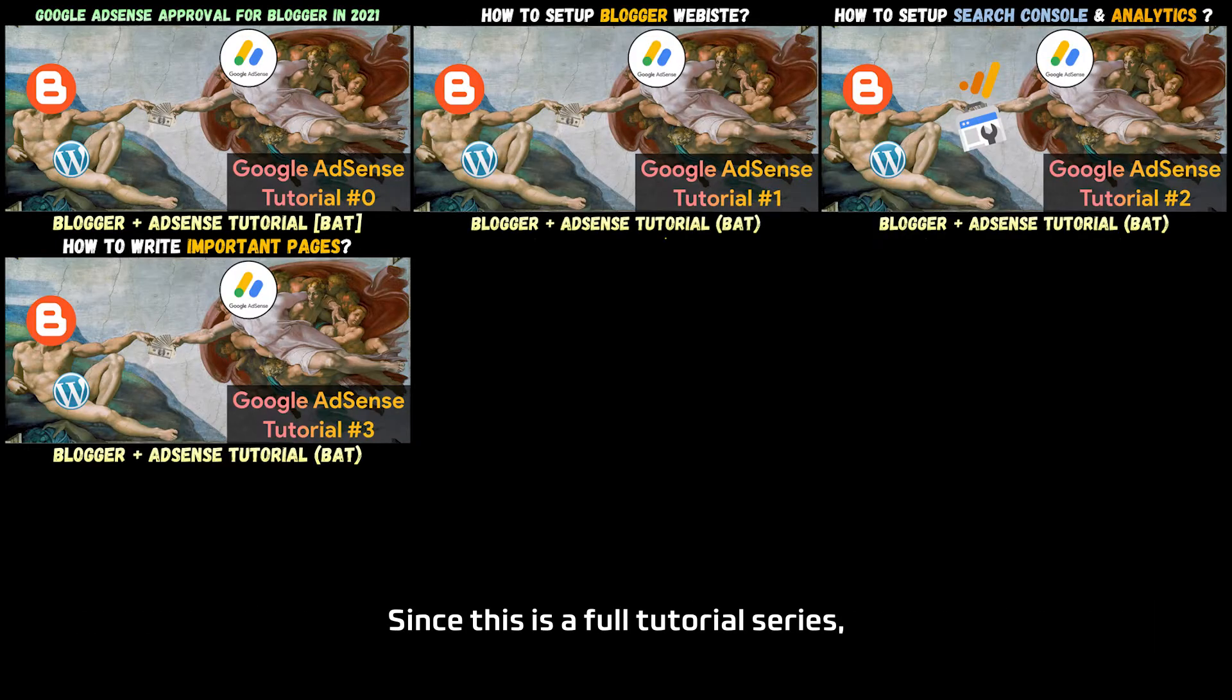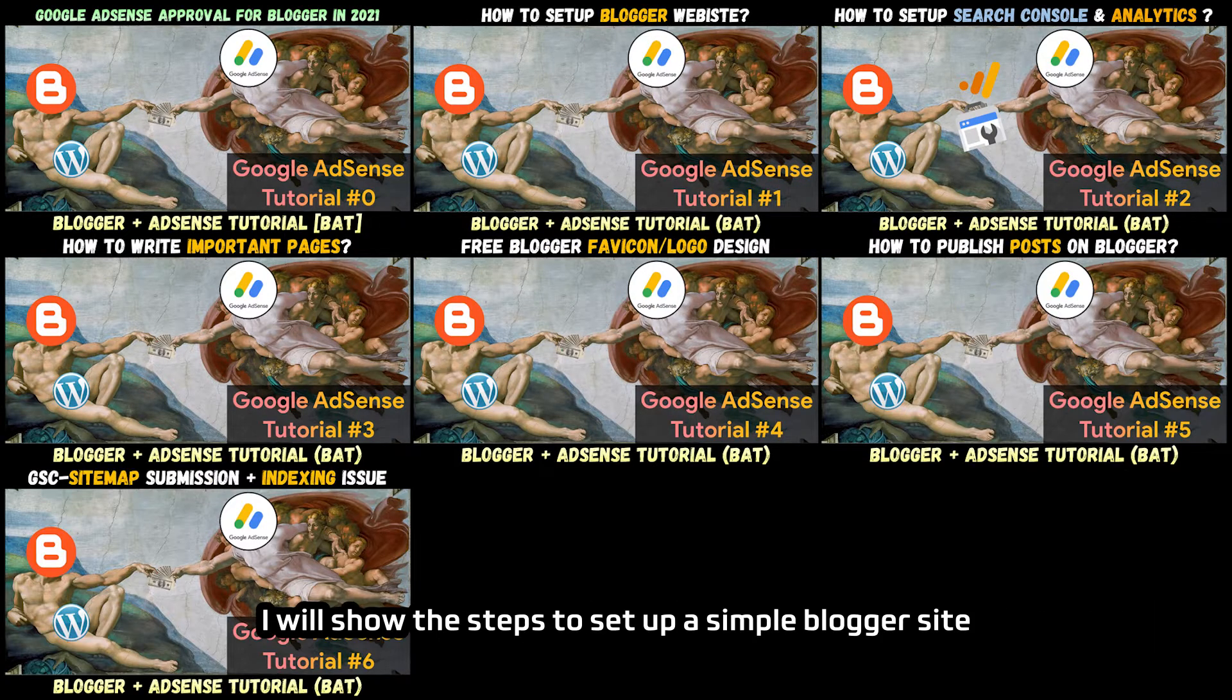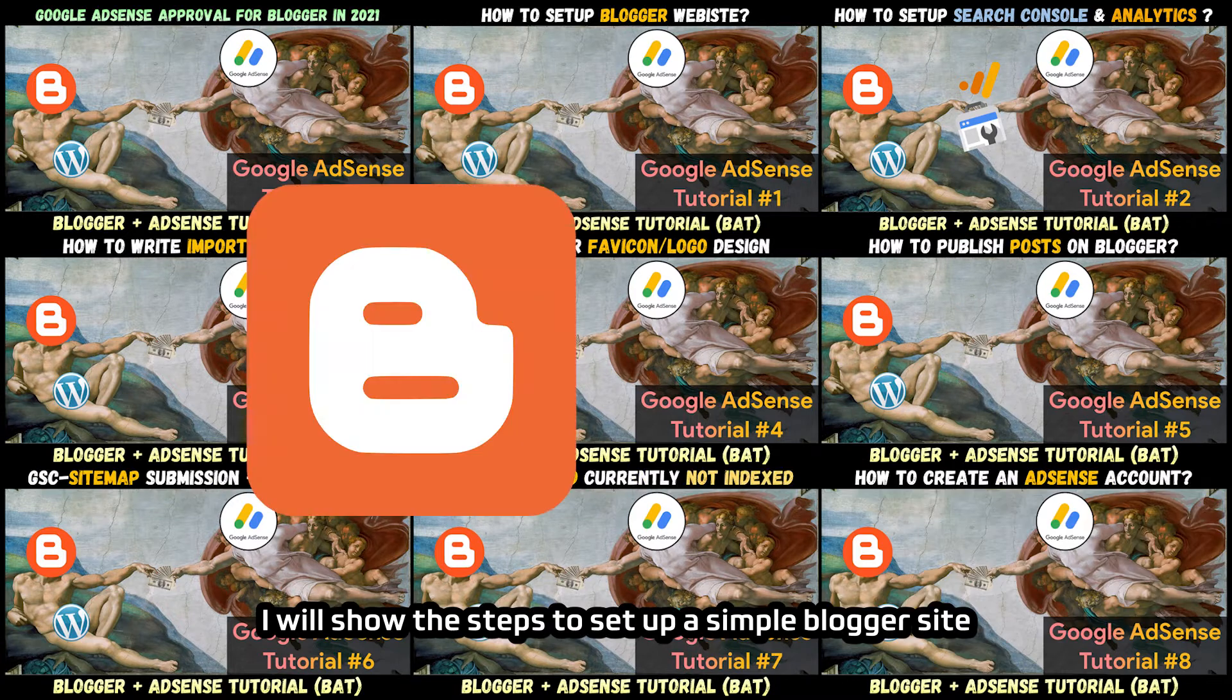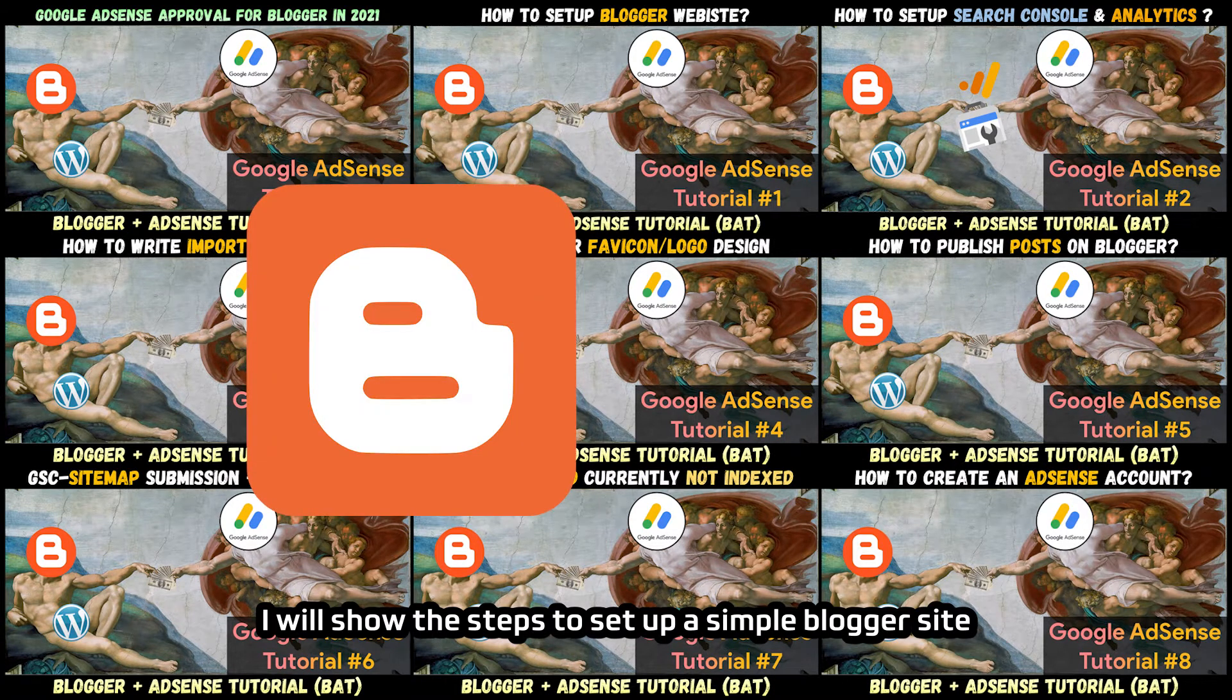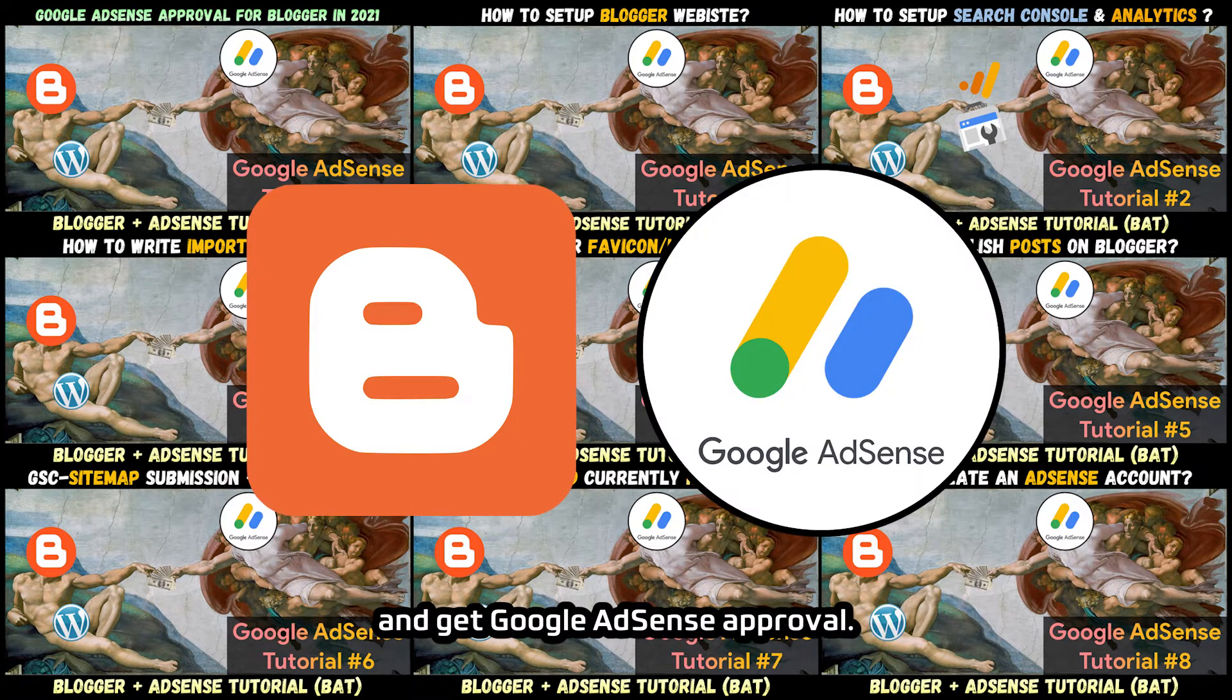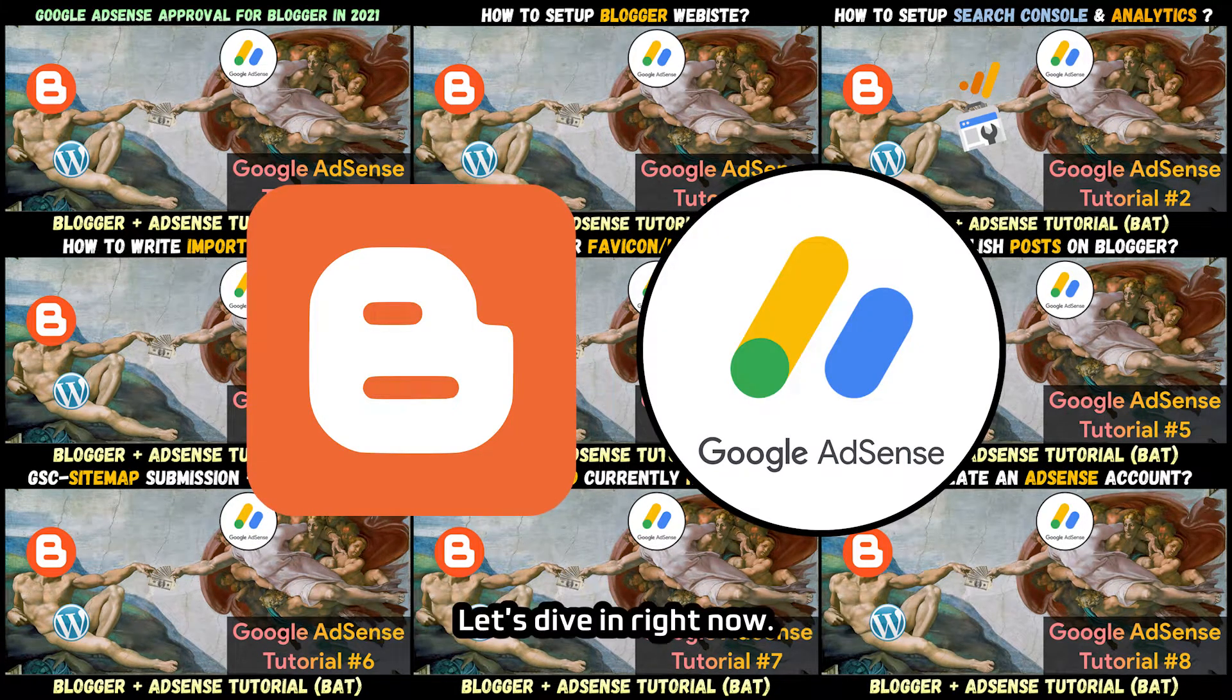Since this is a full tutorial series, I will show the steps to set up a simple blogger site and get Google AdSense approval. Let's dive in right now.